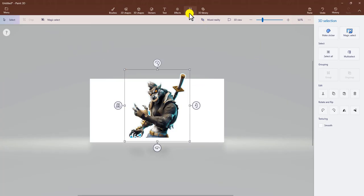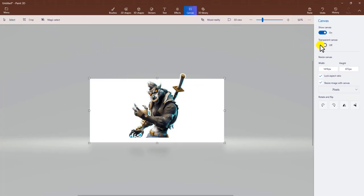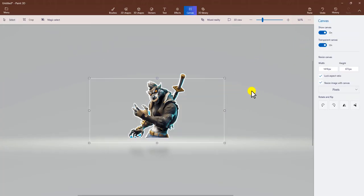Then you got to go to Canvas, Transparency, and that's it. Simple as that.